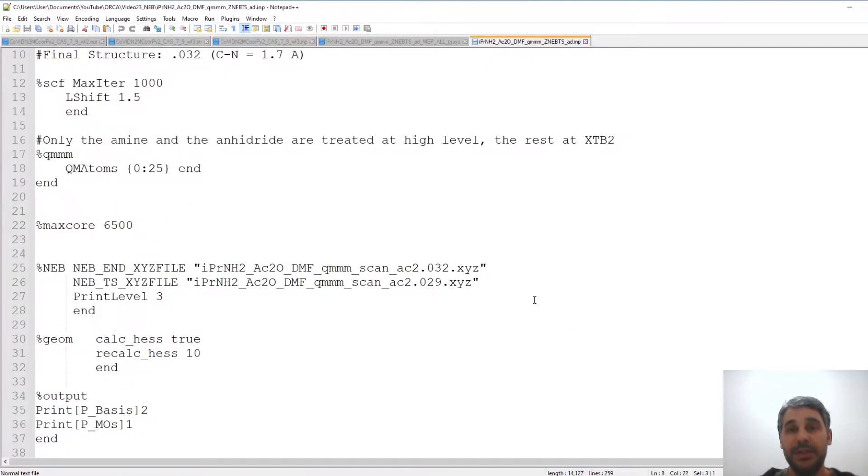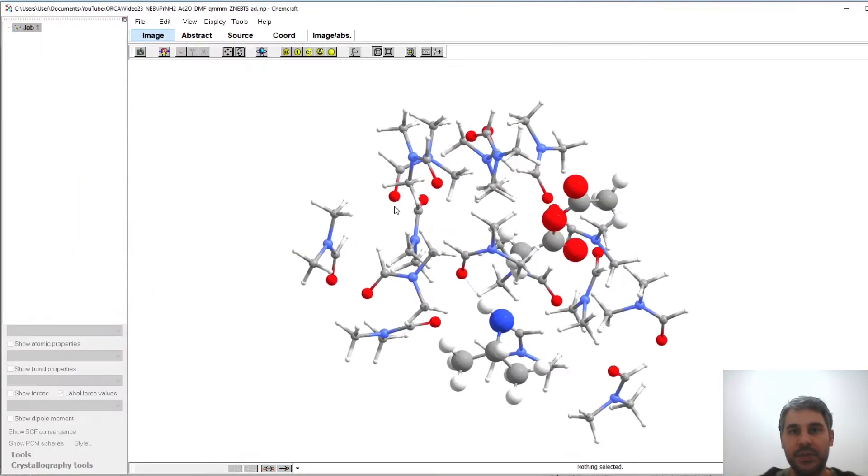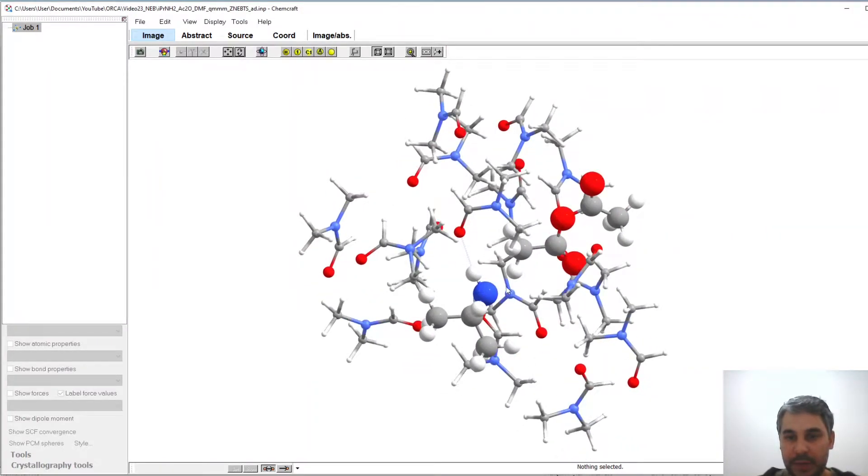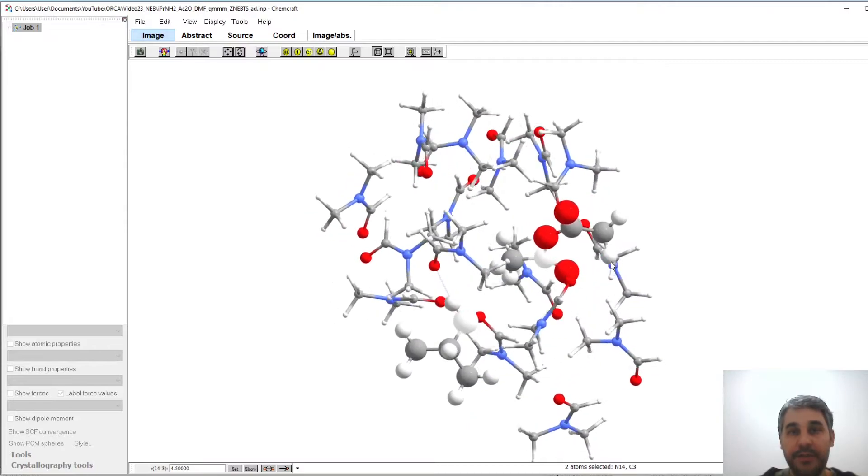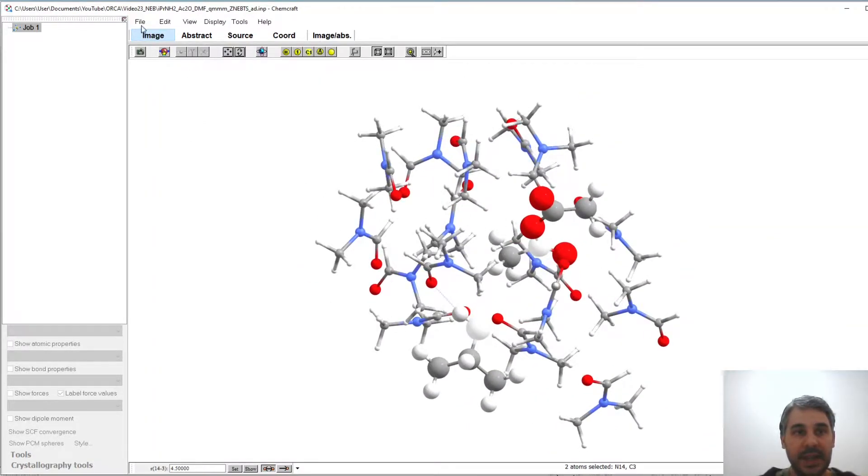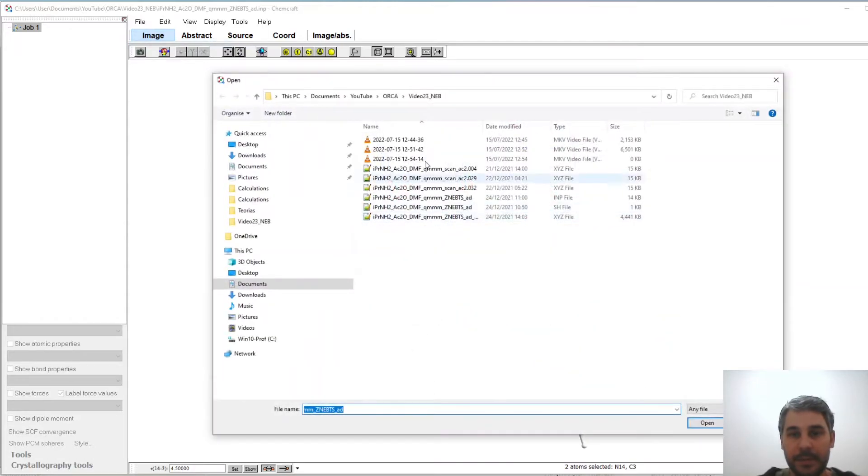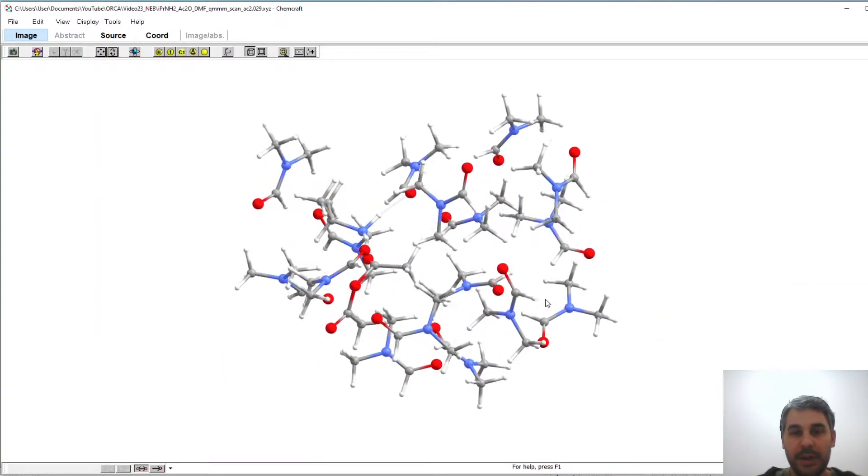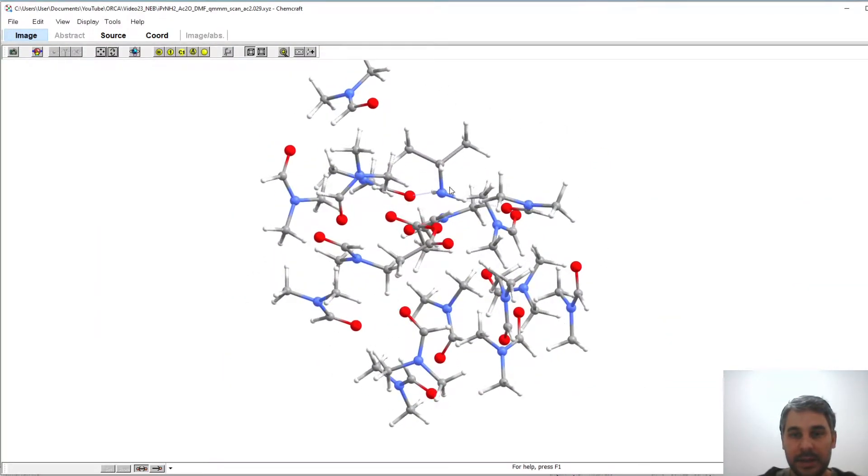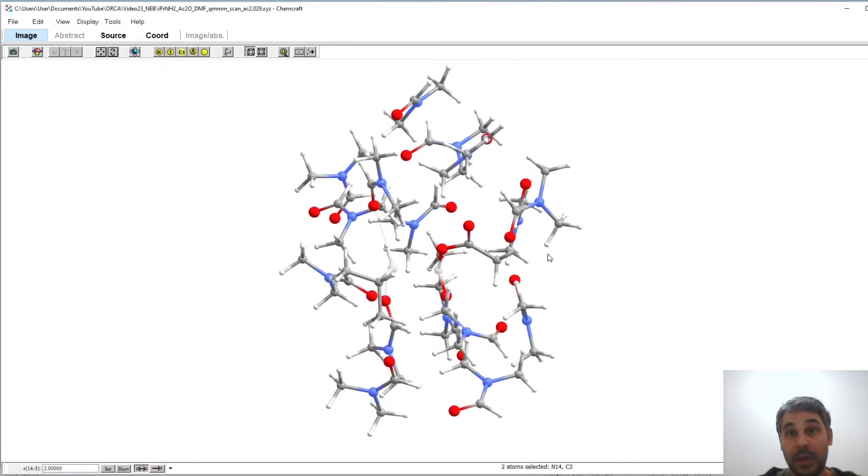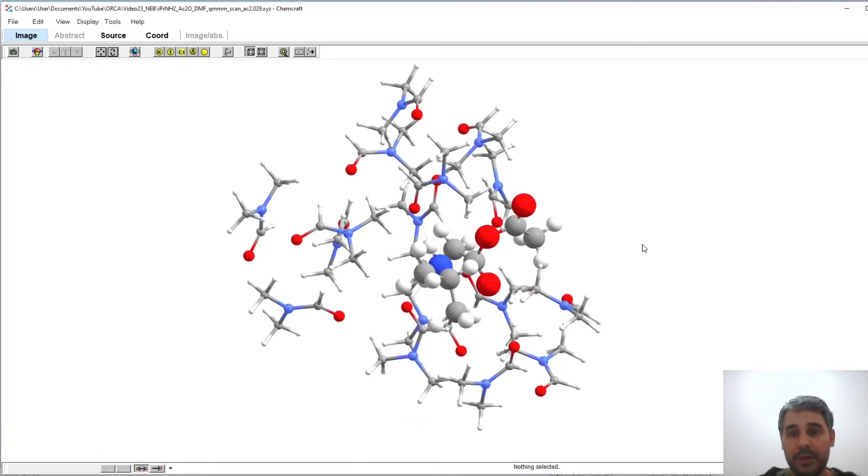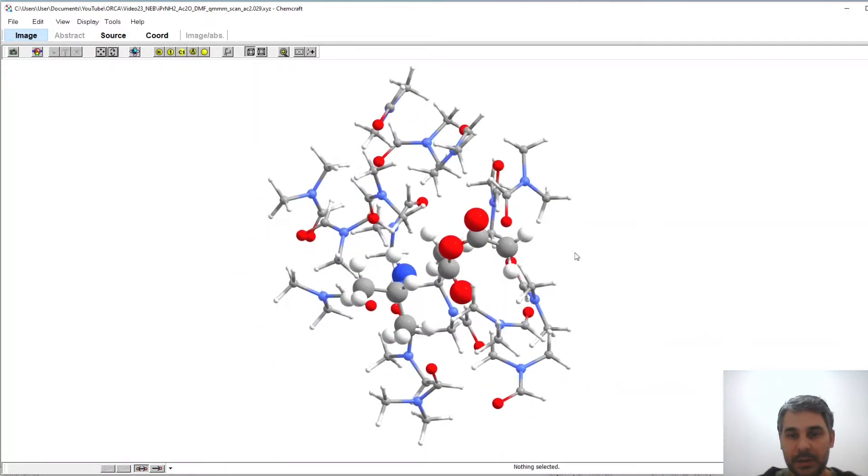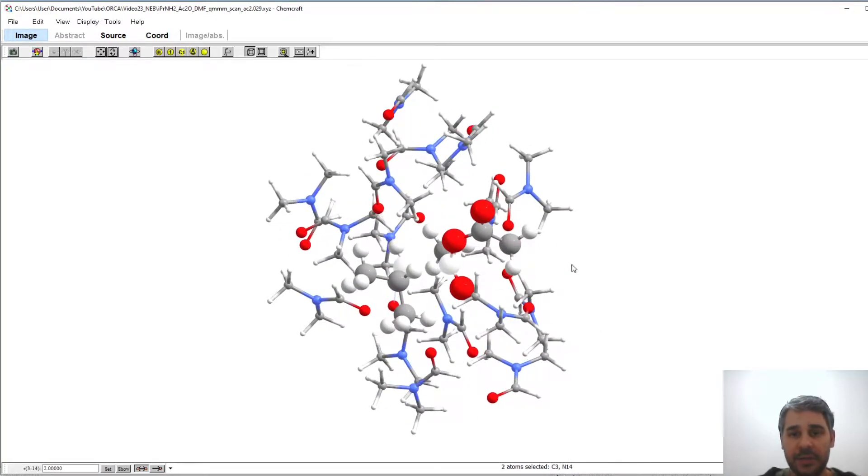These have been chosen by myself manually looking at the structures and we are going to look at them now in ChemCraft. So this is the starting calculation, distance between the nitrogen and the carbon is 4.5 angstrom, this was obtained from the relaxed scan. And if I open here structure number 29 we can see that the nitrogen carbon distance is 2 angstrom, this is a transition state candidate. Now I have plotted this as big atoms easier to see the carbon nitrogen distance is 2.0 angstrom.